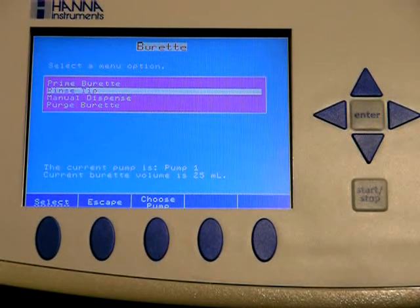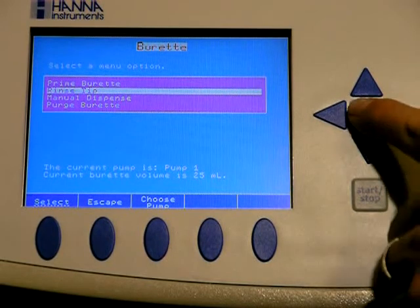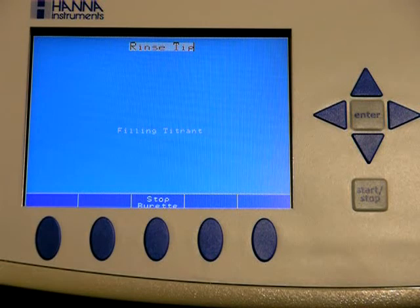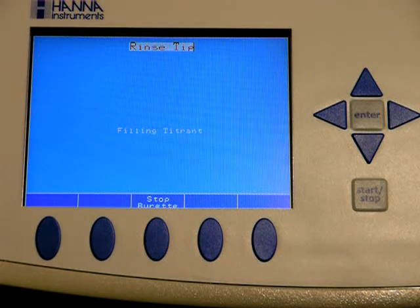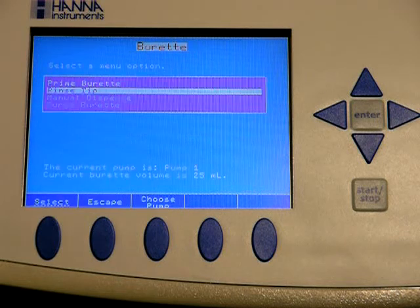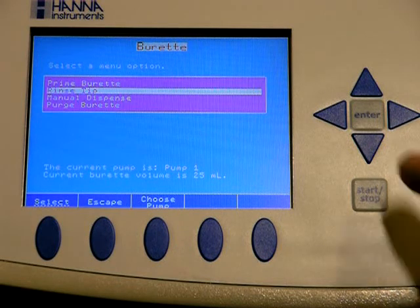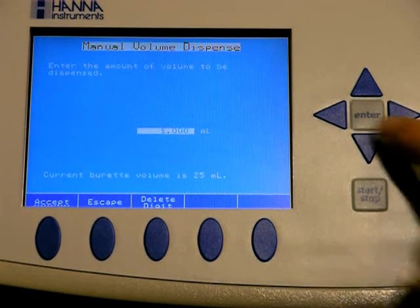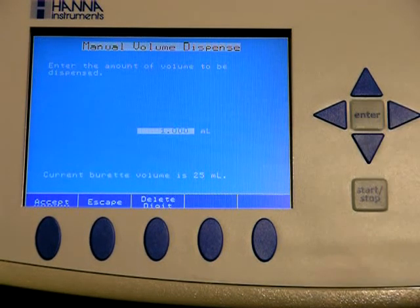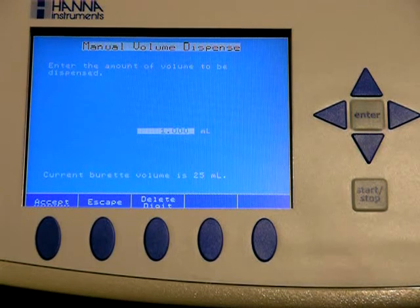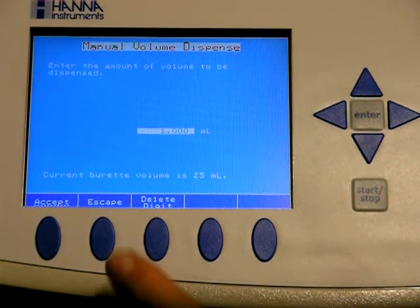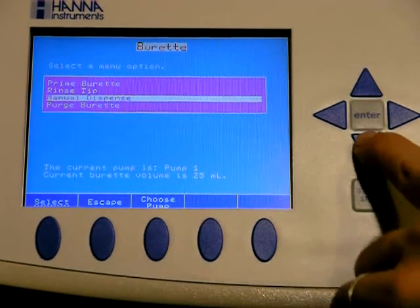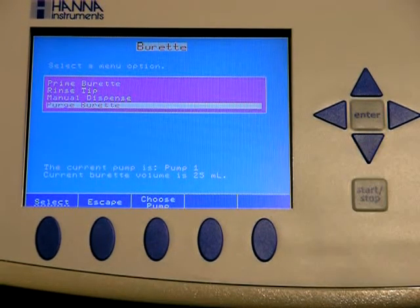Next will be a rinse tip. This simply dispenses one milliliter real quick and then fills itself. Manual dispense is similar to a rinse tip except you select the amount for it to dispense.